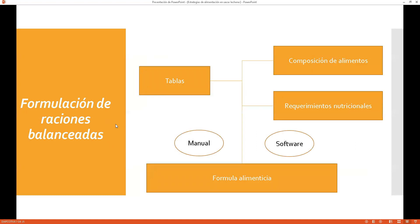Vamos a entrar a lo que es la formulación de raciones balanceadas. Cuando hablamos de formulación de raciones balanceadas, tenemos que tener en cuenta tres puntos importantes: las tablas y el programa o herramienta que voy a utilizar para formular mi alimento. Cuando me refiero a tablas, debo tomar en consideración dos puntos importantes. El primero: ¿cuál es la composición de los alimentos?